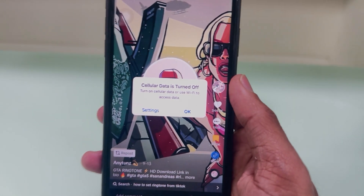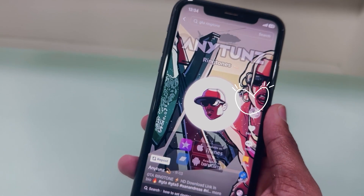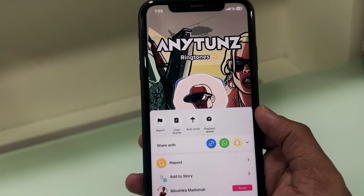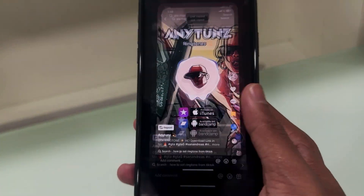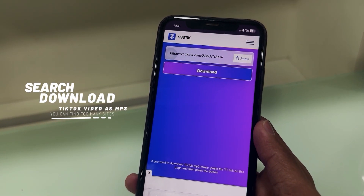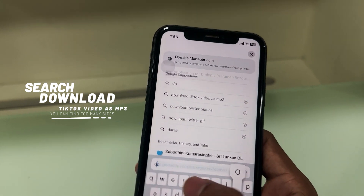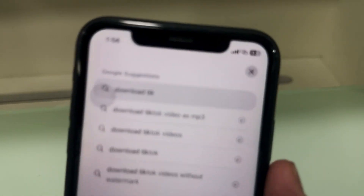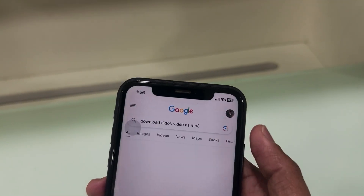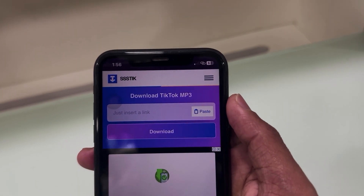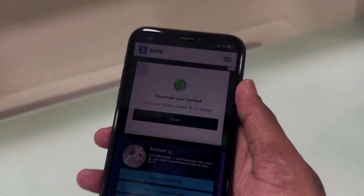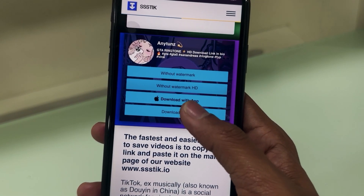You can download any music as your ringtone. For example, if you love a TikTok video's music, hold click on the TikTok video, then you can get the video link — just copy the video link. Then open Safari browser and search to download the TikTok video as MP3. You can find many websites to convert a TikTok video to a music file. Paste the link you copied and convert the video to a music file.